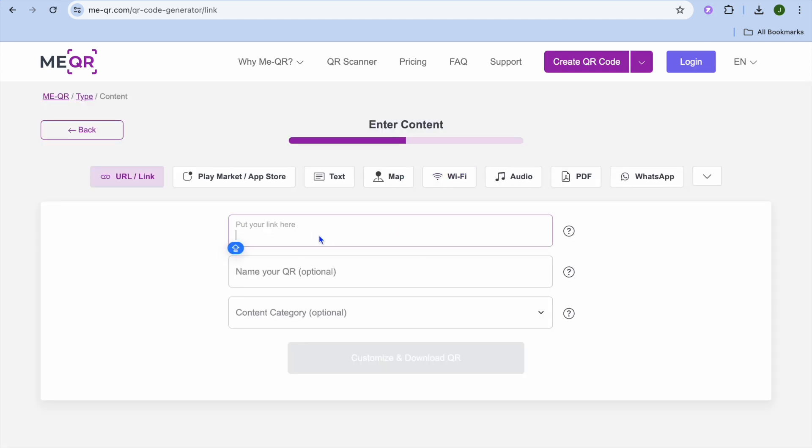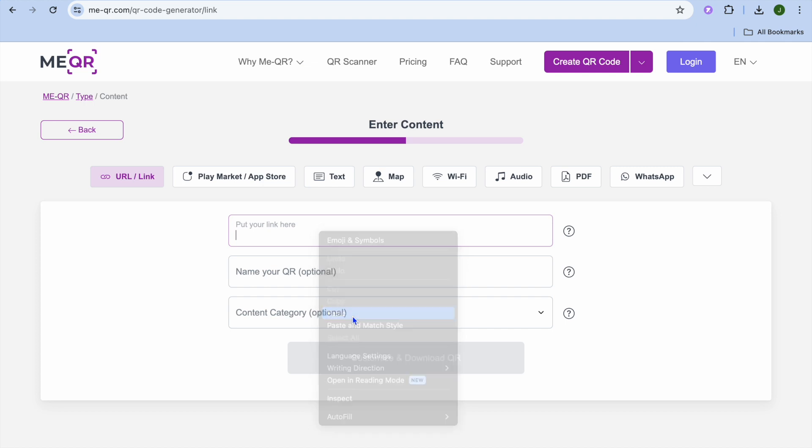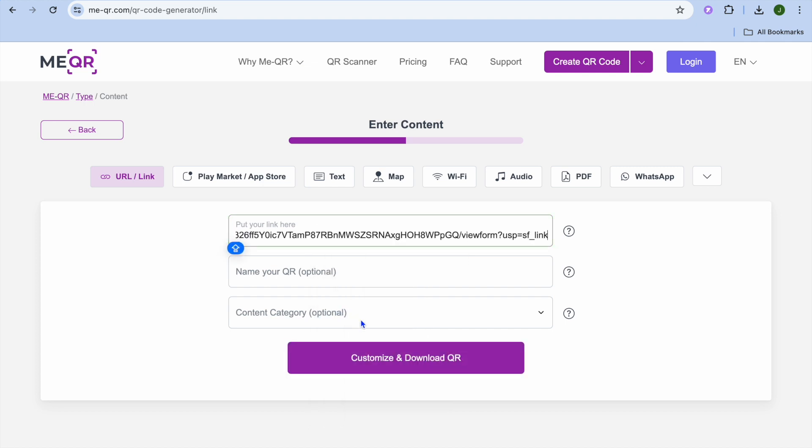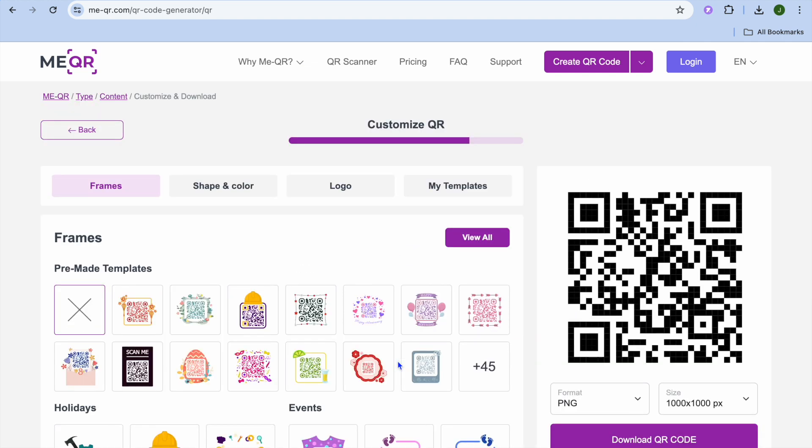After doing that, you can paste in your link right here. Then you're going to tap on customize and download.